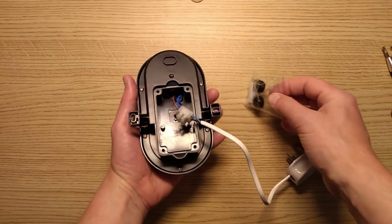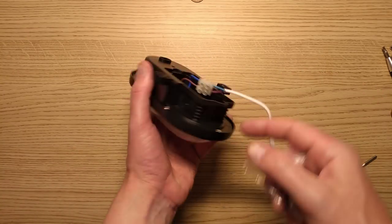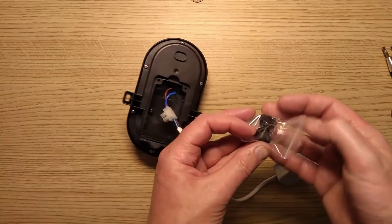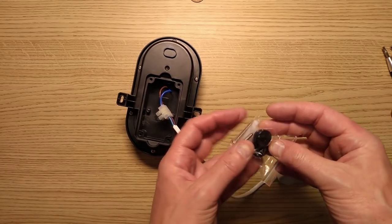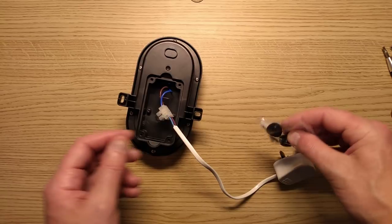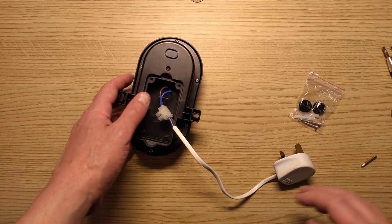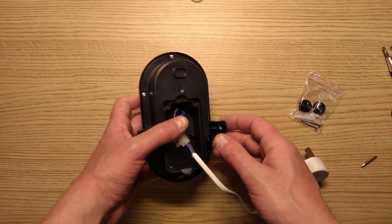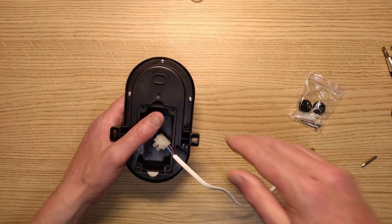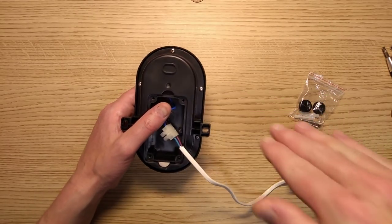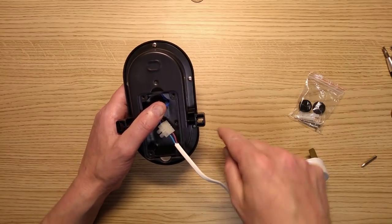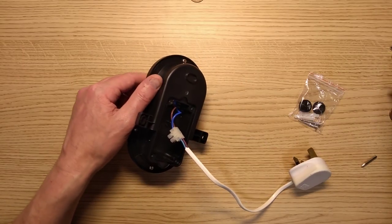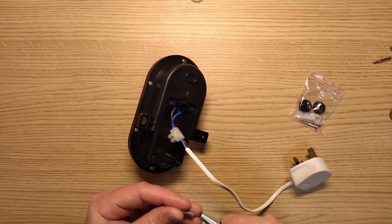Other things worth mentioning are that it does come with little knockouts on the side with plugs that go into those. It specifically mentions not to use flat cable like twin and earth. They also go into detail in the instructions about drilling holes diagonally down as you're going out of your building, drip loops. It's quite a comprehensive set of instructions.